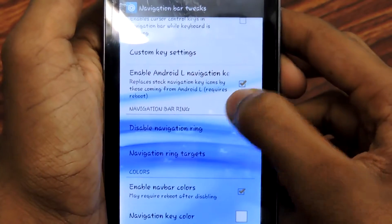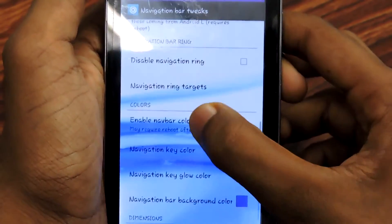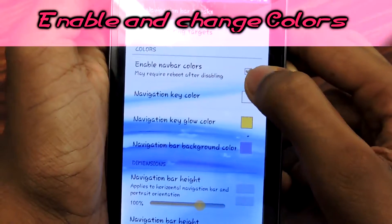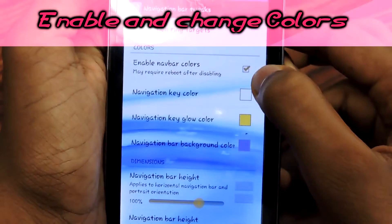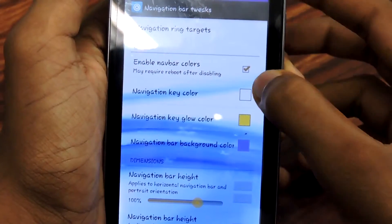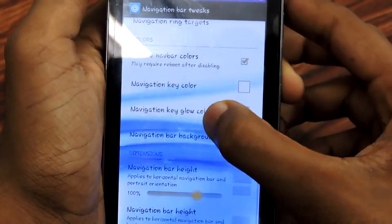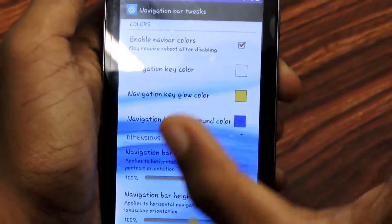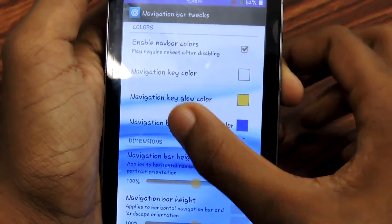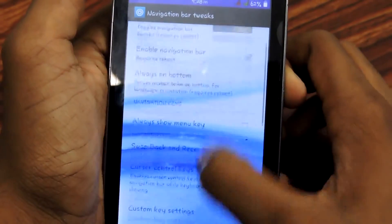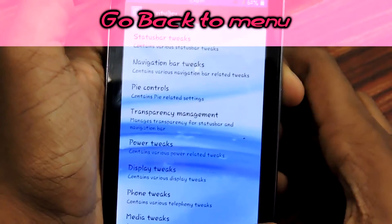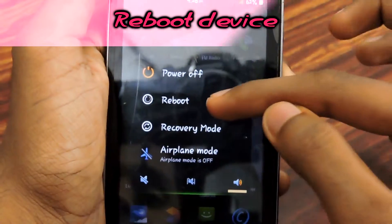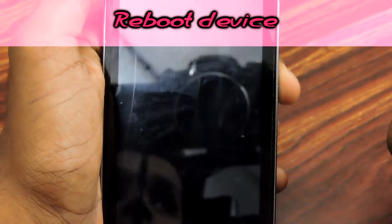You also get several color customization options. For example, you can enable navigation bar colors — I set the navigation key color to white, the navigation key glow color to yellow, and the navigation bar background color to blue. After making your choices, go back and reboot your device once more.